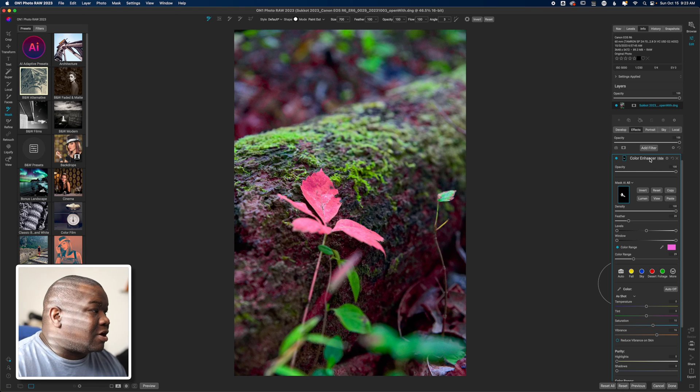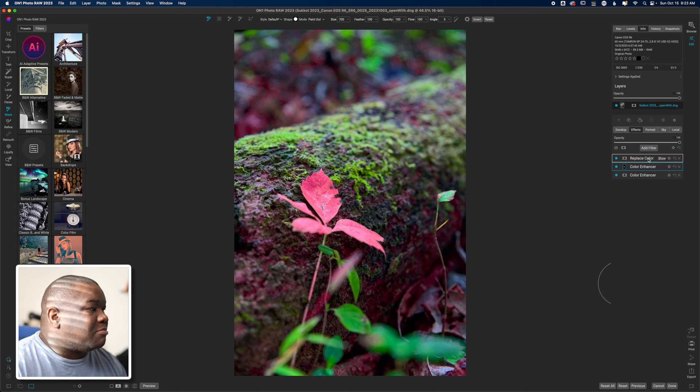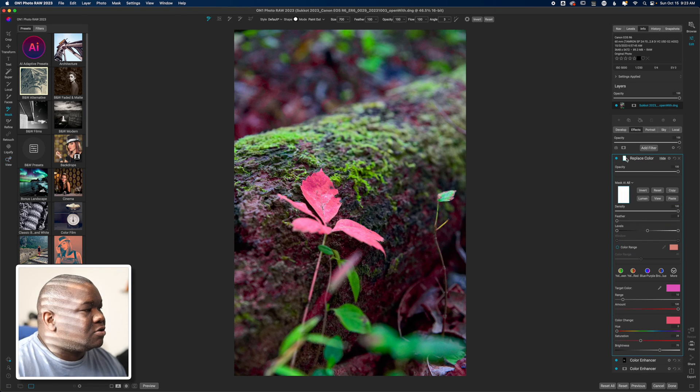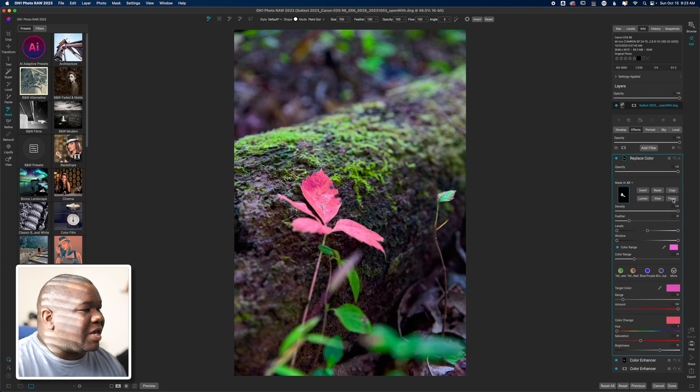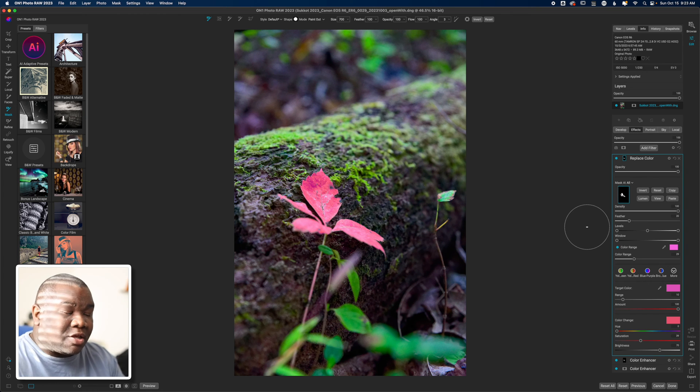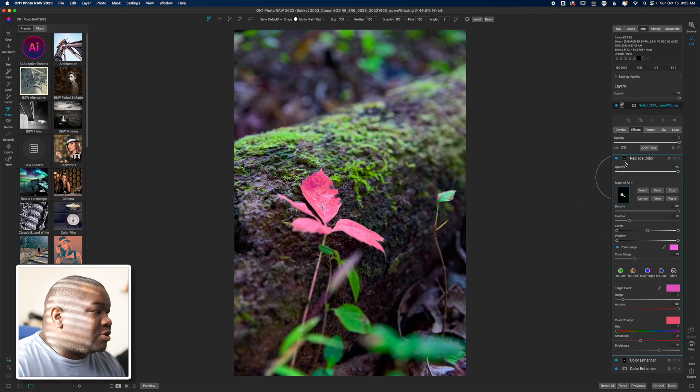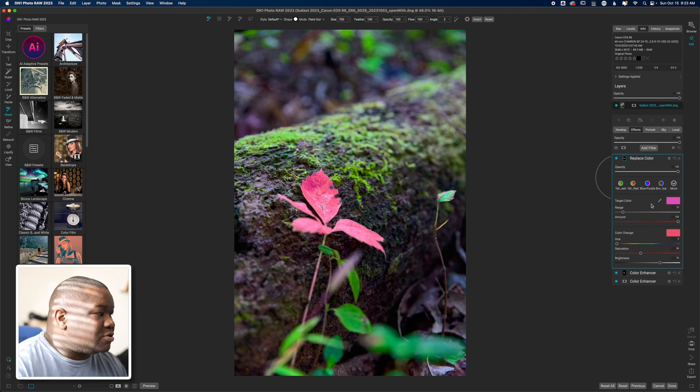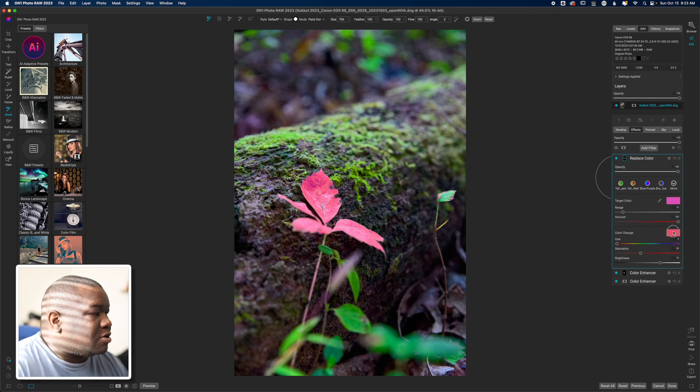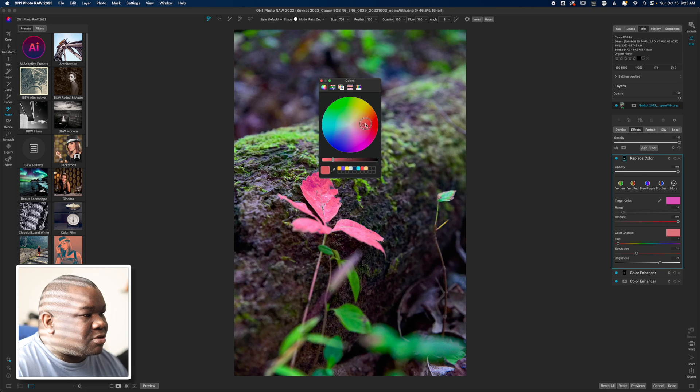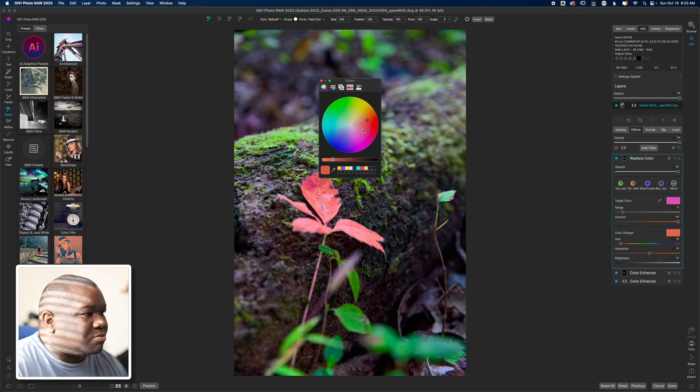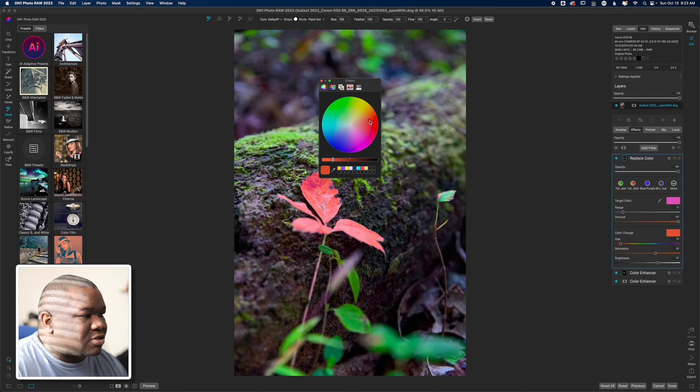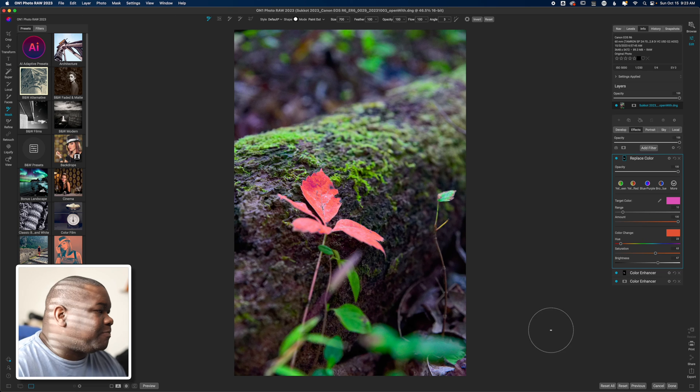So what I'm going to do is come back over here and copy the mask from that color enhancer that I used earlier, and then come back to replace color, click on the mask and paste that in. So now it's only applying that to that one area, which is really good because now what I can do is come in here and select the color that I want. I want something that's a little bit more orange, so we'll do something. And I also want it to be reddish - that's getting closer to what I want.